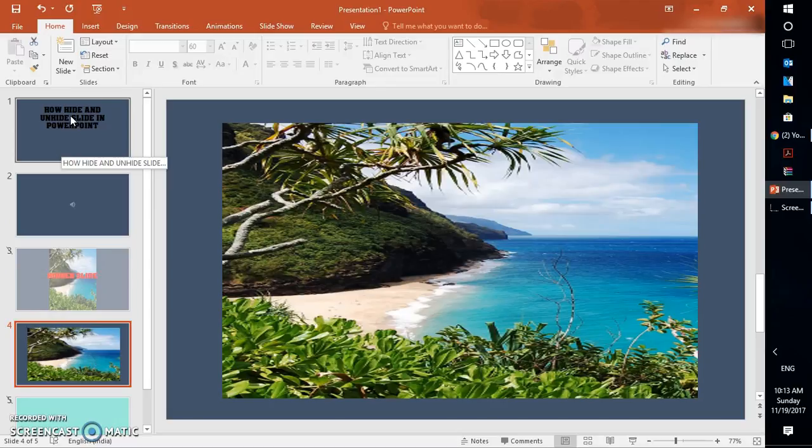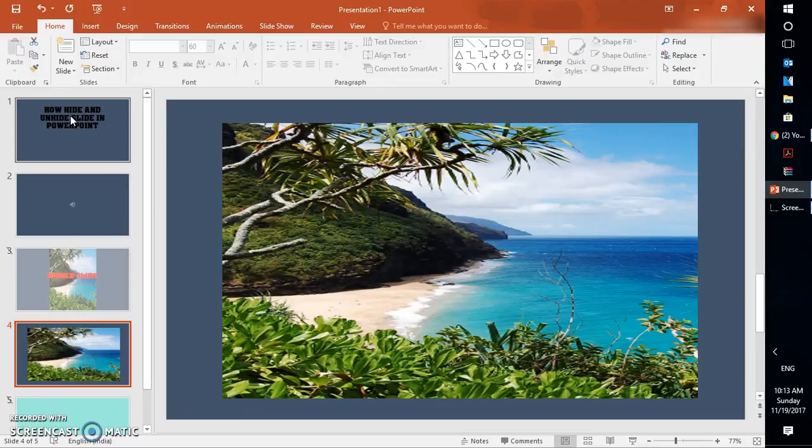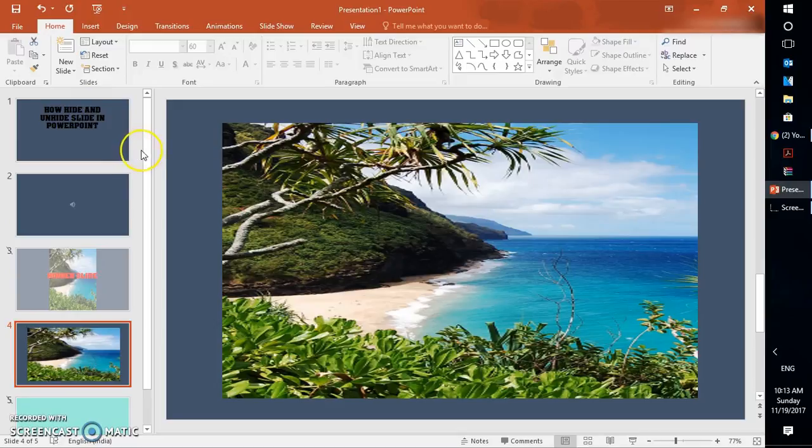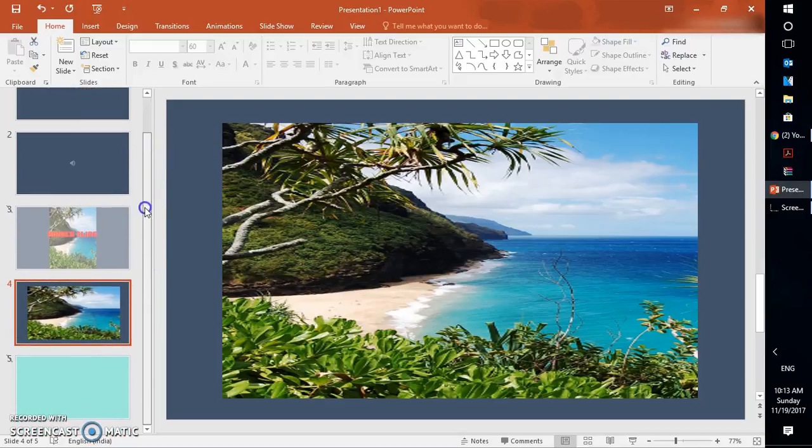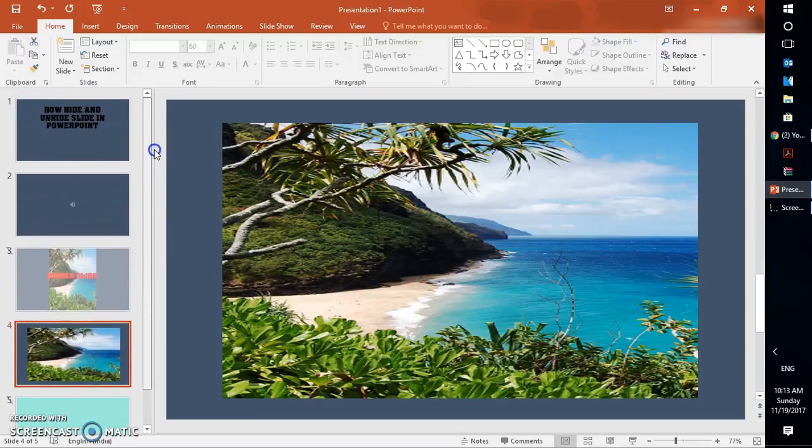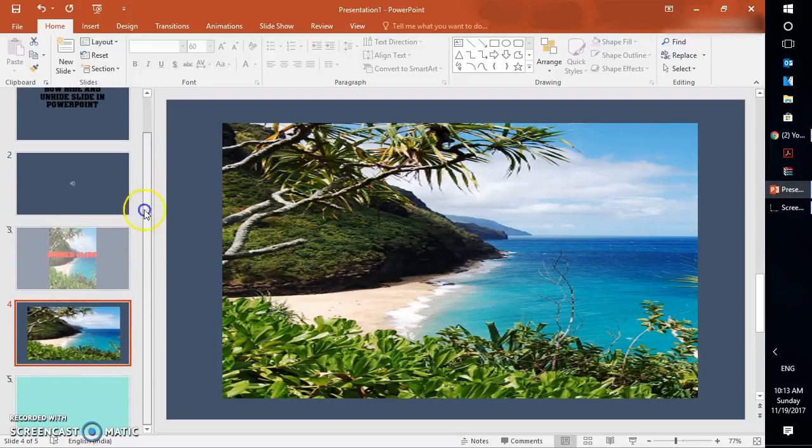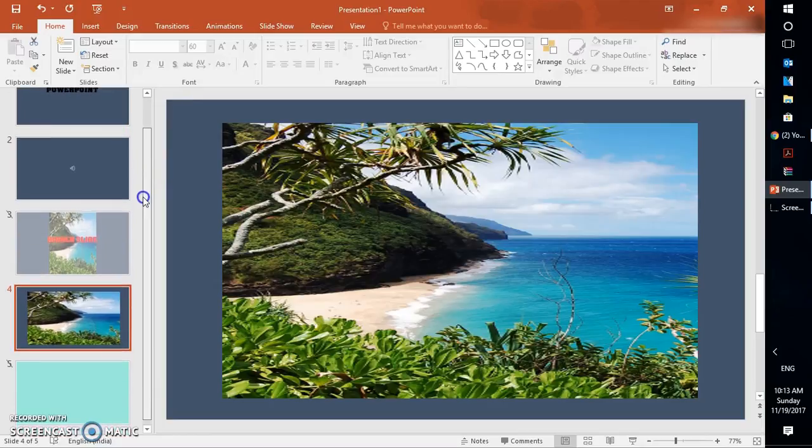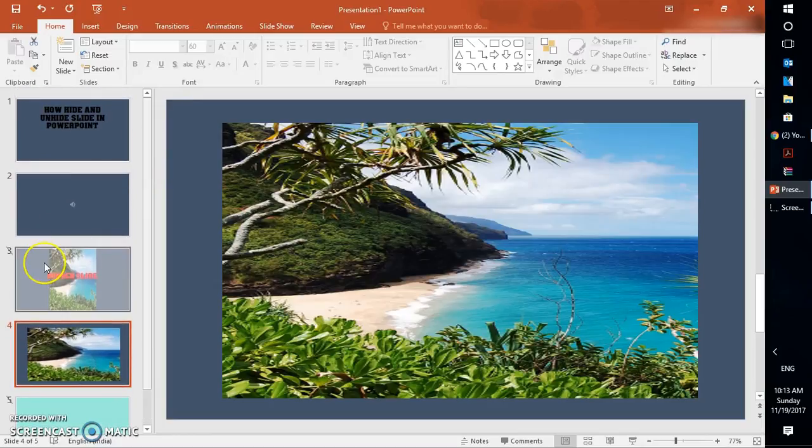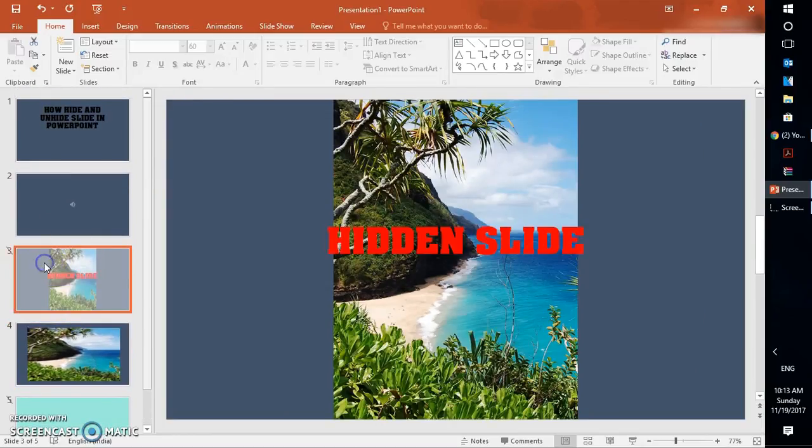...unhide a slide in presentation or how to hide a slide in a presentation in case if you don't want to present those slides to your viewers. So the first thing is, on your left-hand side, it shows you the view of the number of slides which have already been created in your presentation. Now the reason why it has not been showing up is because this slide has been hidden.